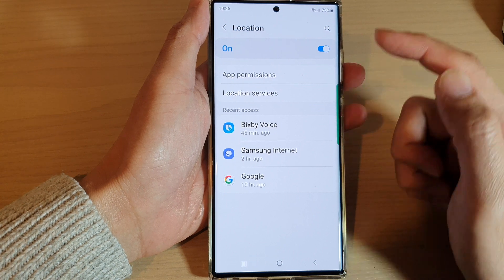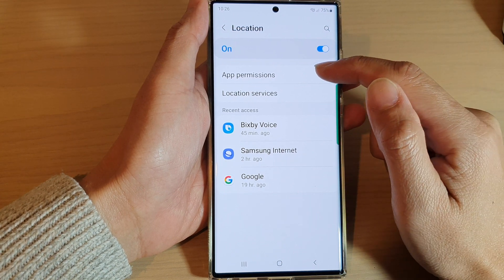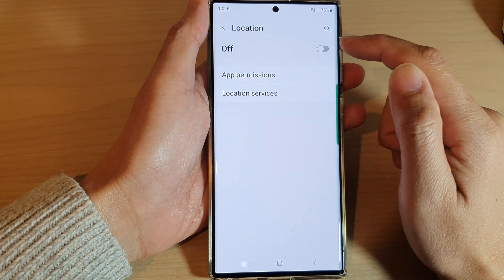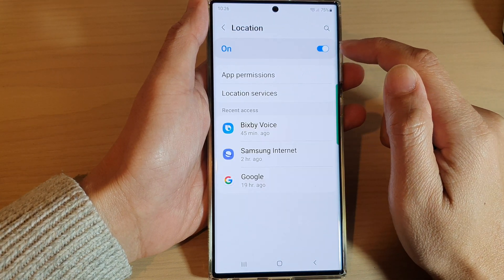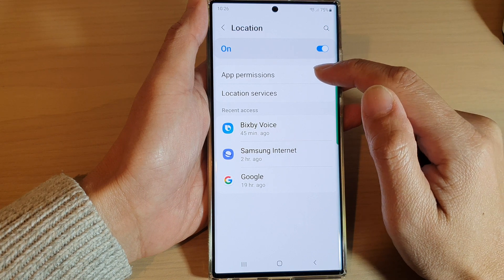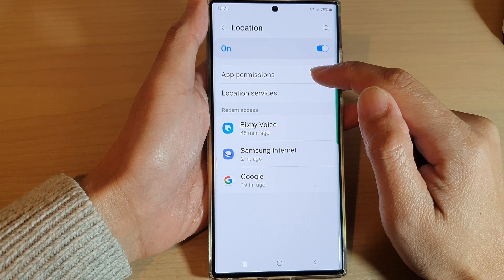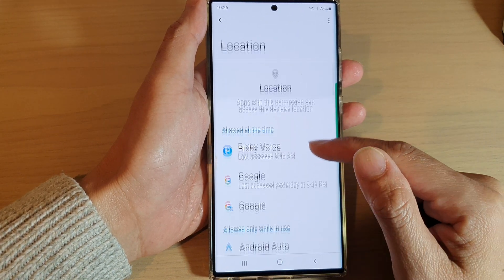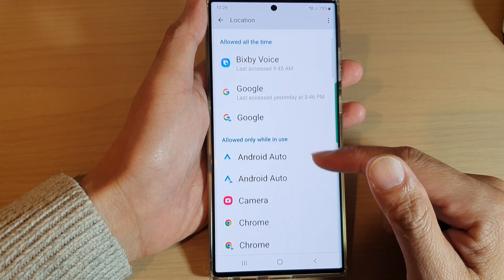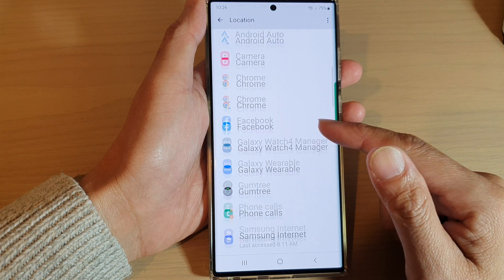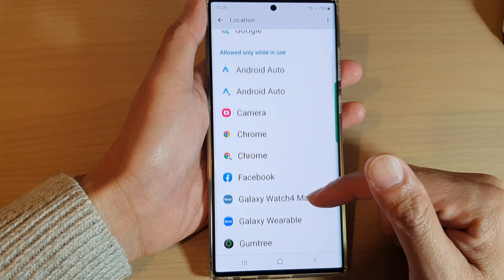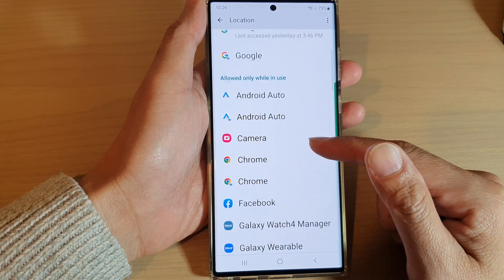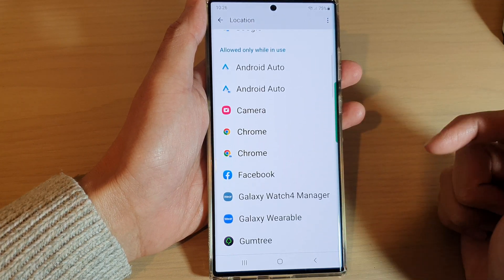Next, go in here and tap on app permissions. Now make sure that you turn on location and then tap on app permissions. In the list here, go down the list and choose which app you want to allow or don't allow permission to use GPS.